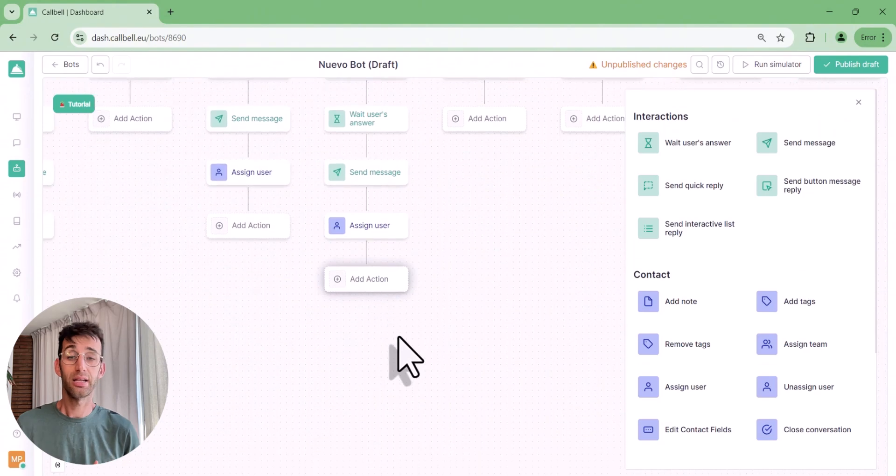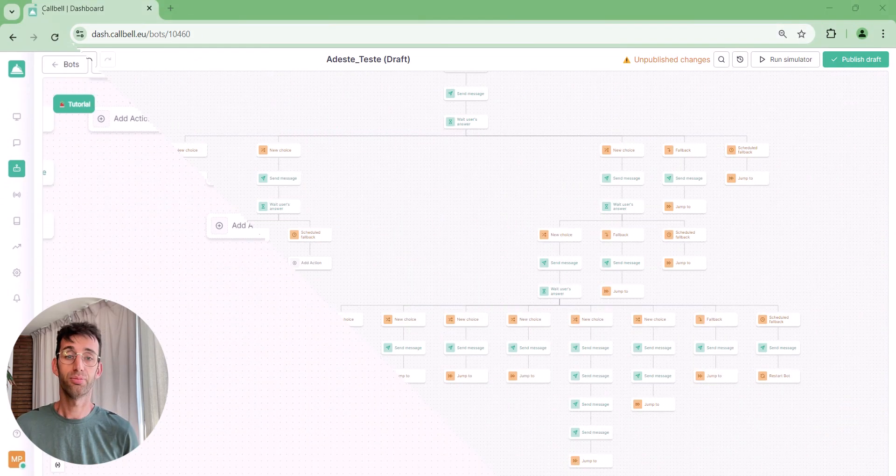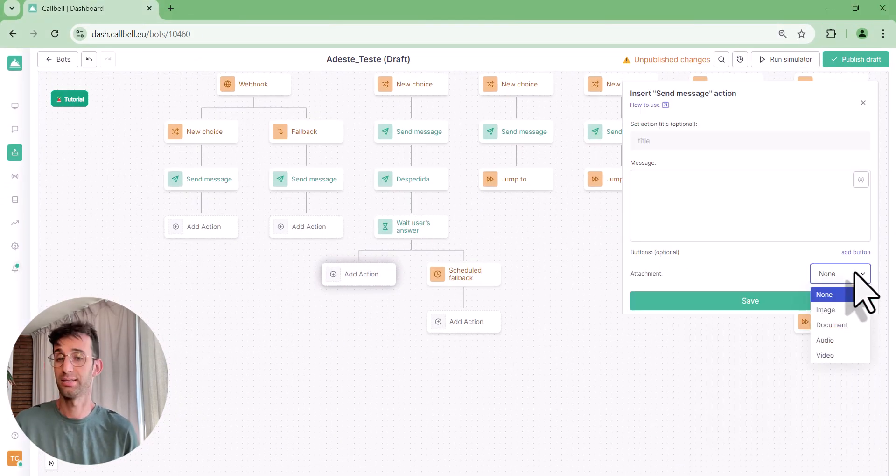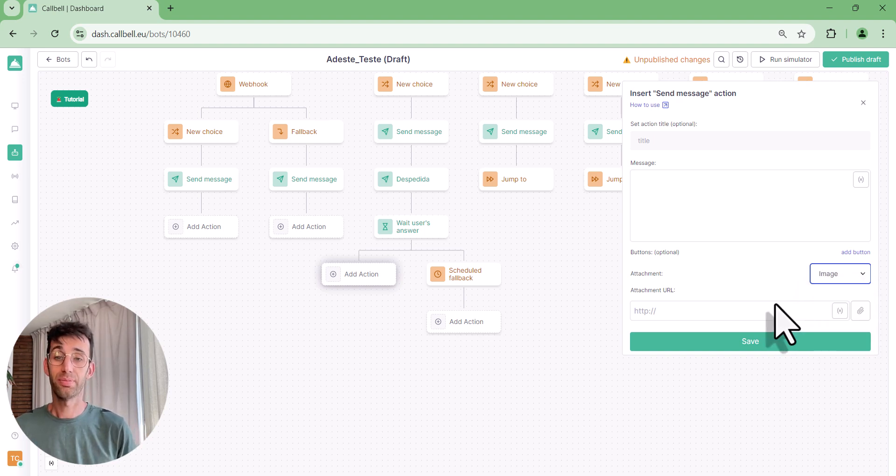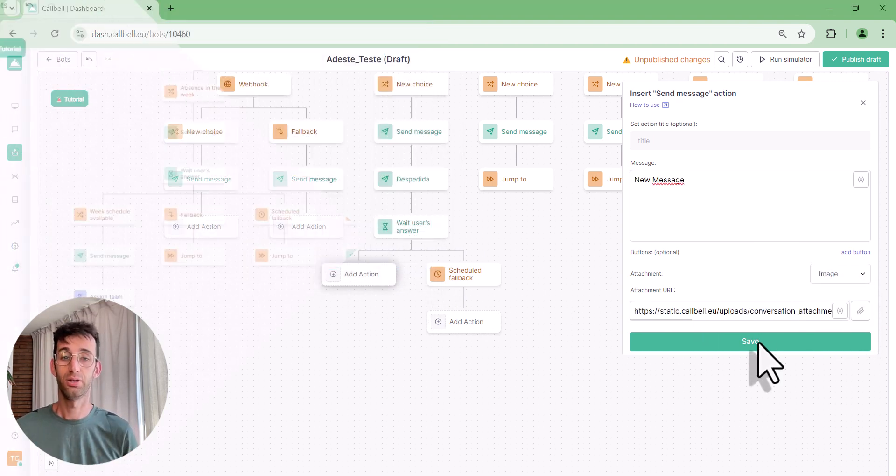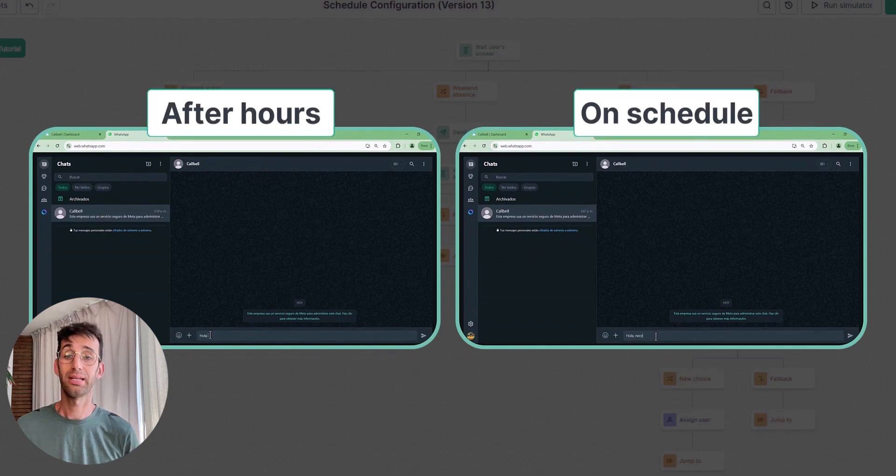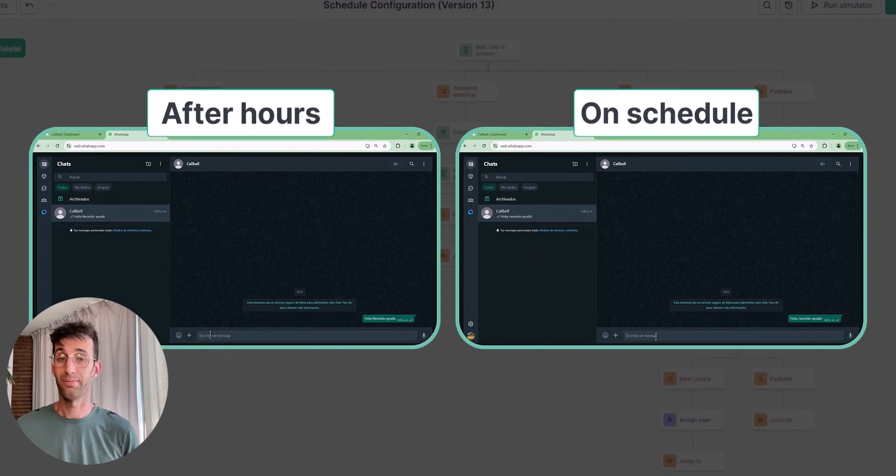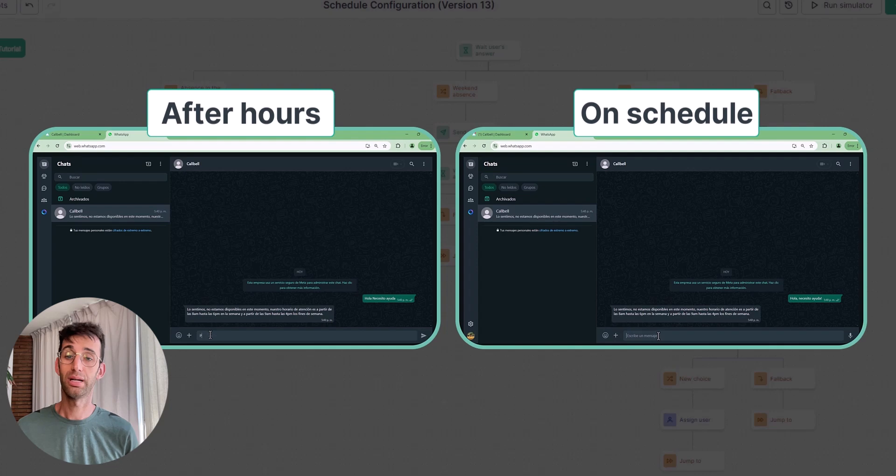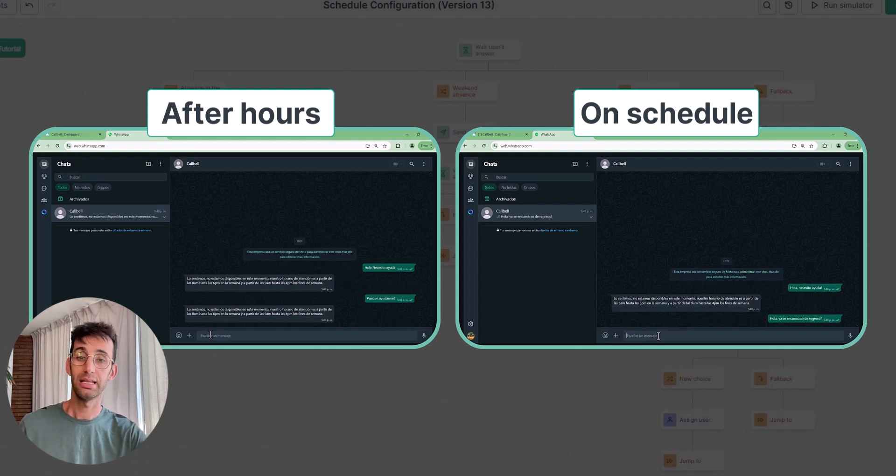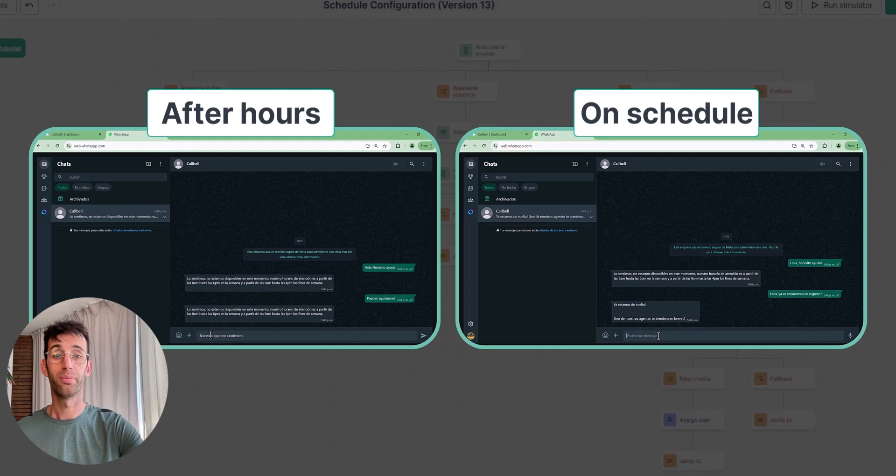This way, customers receive immediate responses and the team can focus on more complex and strategic tasks. The ChatBot also allows sending files automatically, like images, videos, or documents, and setting support hours. For example, you can program the bot to respond only during your company's working hours.